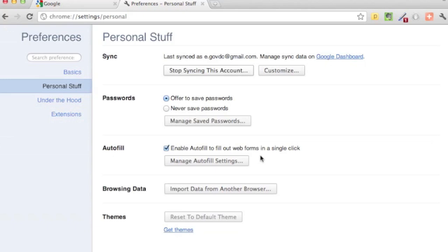Once it's done, go to your new computer and do exactly the same thing. On your new computer, click on the wrench icon, then options, then personal stuff, then sync, and sign in. All of your settings will be available on the new computer. Hope that was helpful.